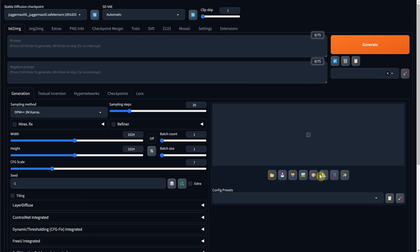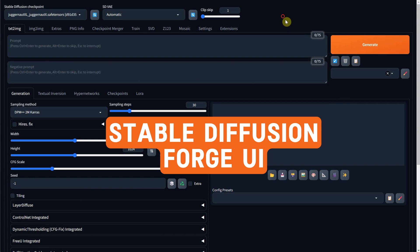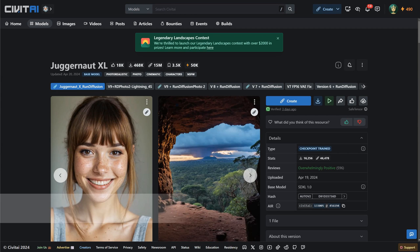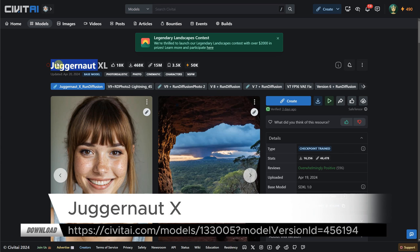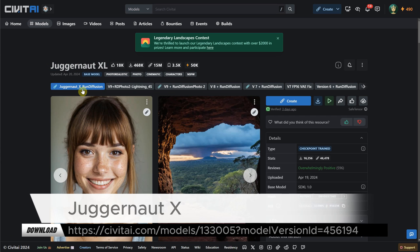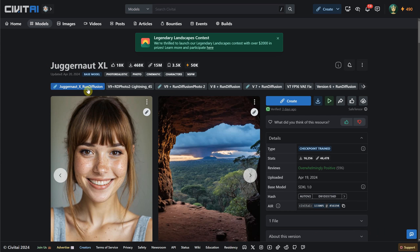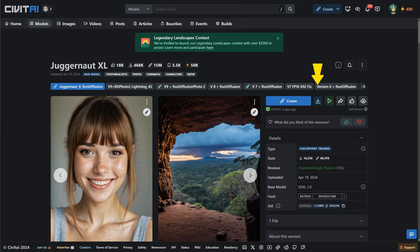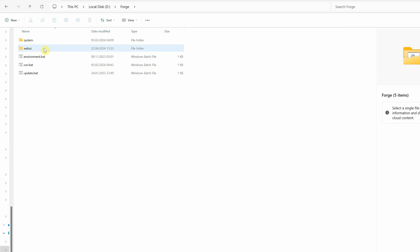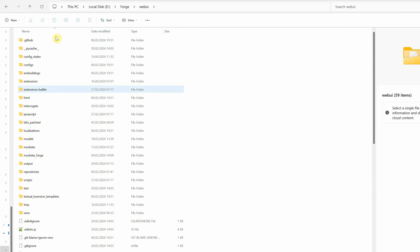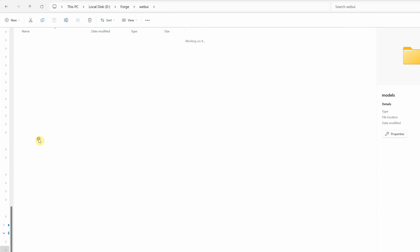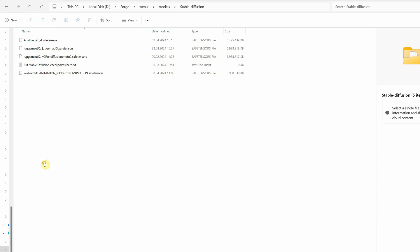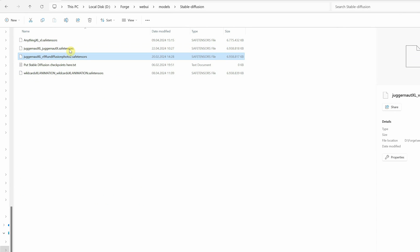I am using Stable Diffusion Forge UI installed locally on Windows for the model. I will use Juggernaut XL, which you can find on the Civit AI website. I will use the latest version, number 10, the one with the Roman numeral X, but other versions work okay too. I still sometimes use version 9. You can download this model or any other model you like and place it in the web UI folder, then in the models folder, and finally in the Stable Diffusion folder. As you can see, I already have both version 9 and 10 here.